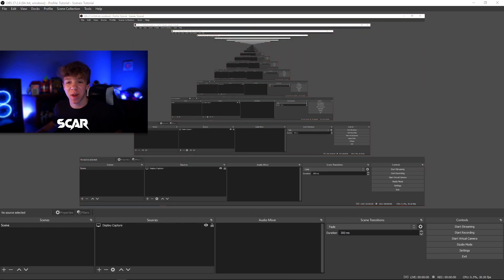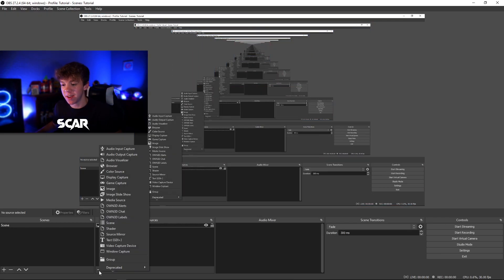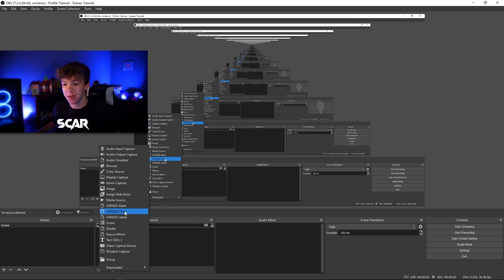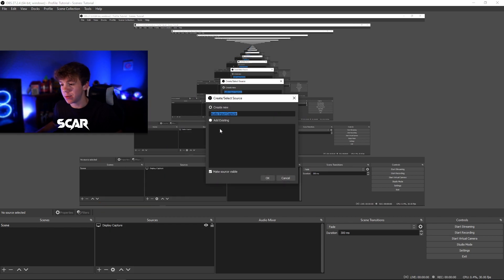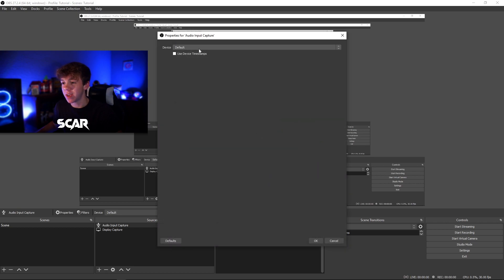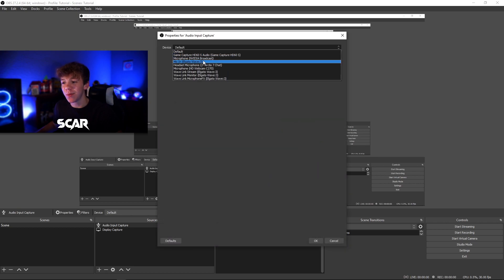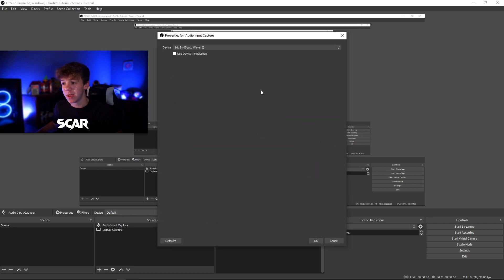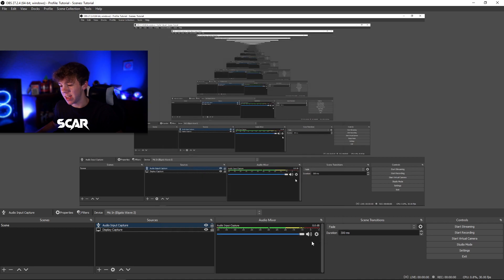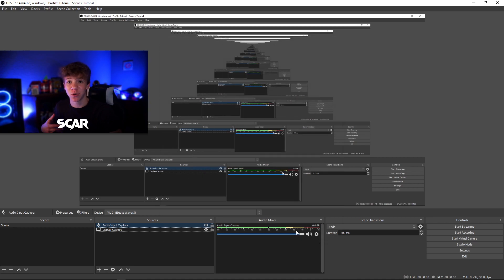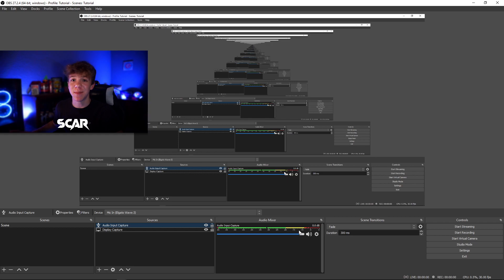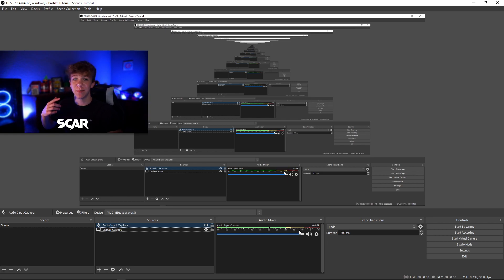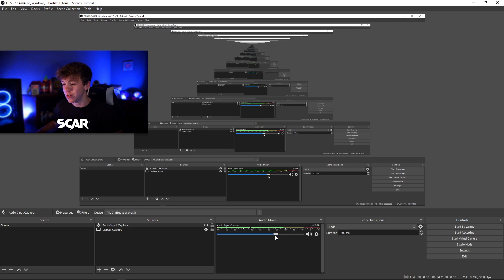Next, we need to add your microphone. Once again, go down to the plus sign. This is where you'll add everything you need. Go to audio input capture. You can name this microphone if you'd like. Hit ok and select your microphone from the drop down menu below. Once you do this, hit ok and you should see this right over here, it will capture your audio from your microphone. It doesn't matter if you have a standalone mic or a headset mic, it should work. You can also drag the slider to decrease or increase the volume.